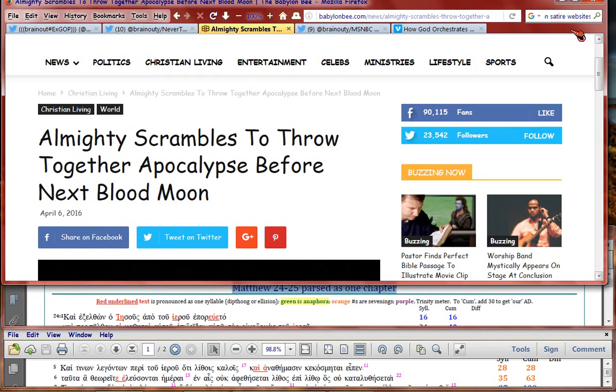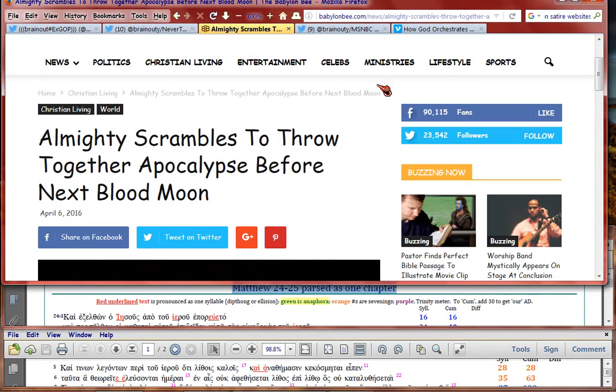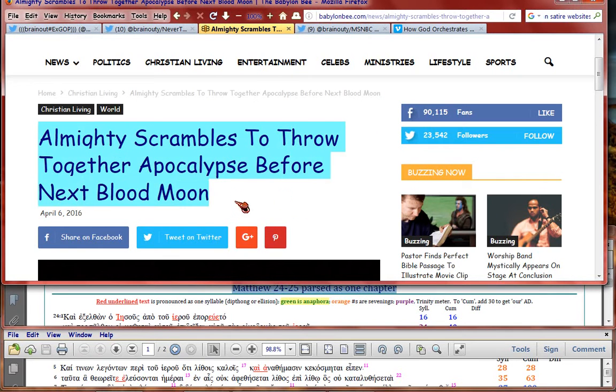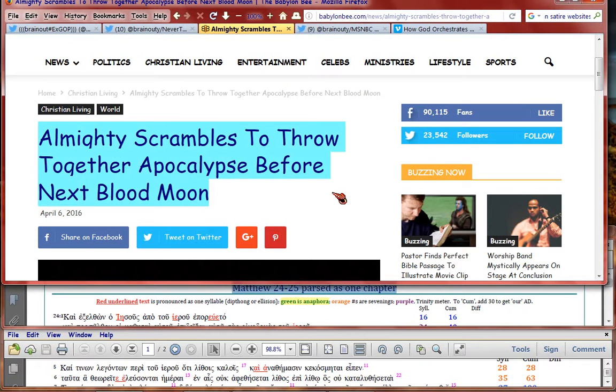Okay, I gotta do this one too. This is another BabylonBee.com satire on Christianity, specifically against Hagee. Almighty scrambles to throw together apocalypse before the next blood moon. Because Hagee's doing what the Bible says you can't do. Hagee's trying to date the rapture, and he's basing it on blood moons.